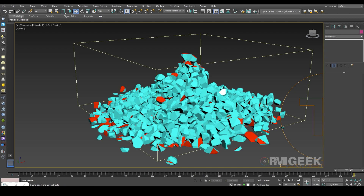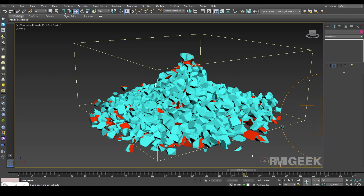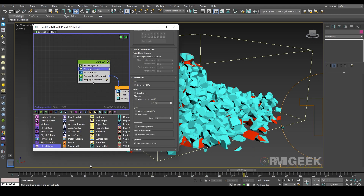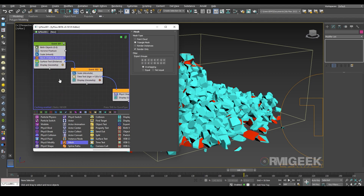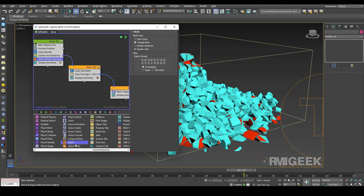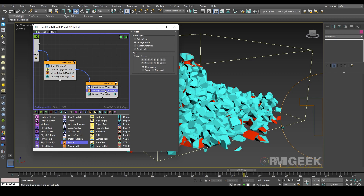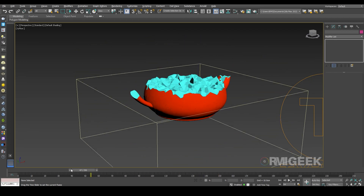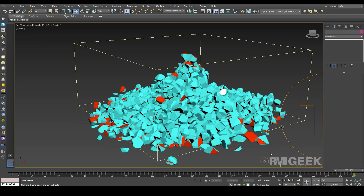To render these particles I have to add a mesh operator in every event. Now we can render everything. I hope you like this tutorial — please consider subscribing to my YouTube channel for more interesting tutorials. Thank you.